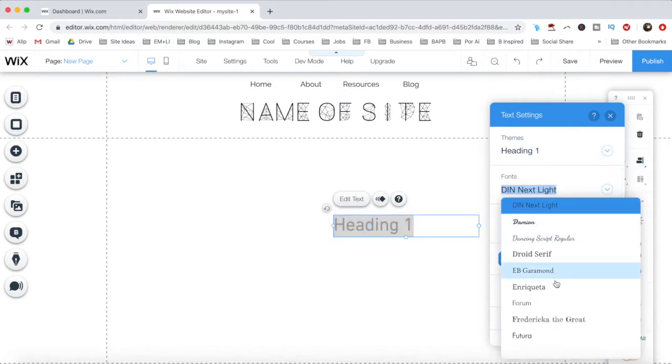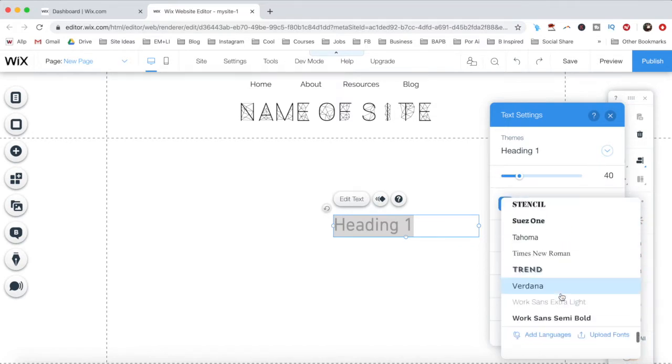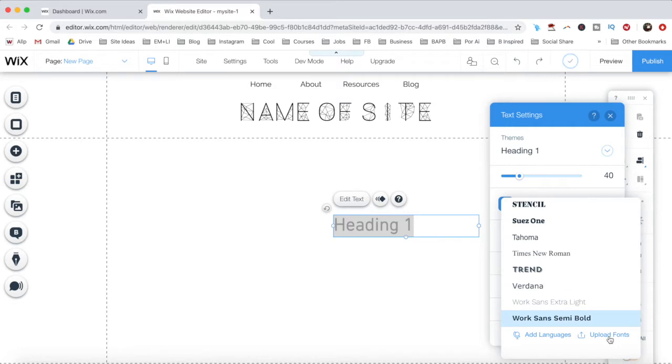Rather than selecting a new font to replace your current font with, scroll all the way down and click on Upload Fonts.